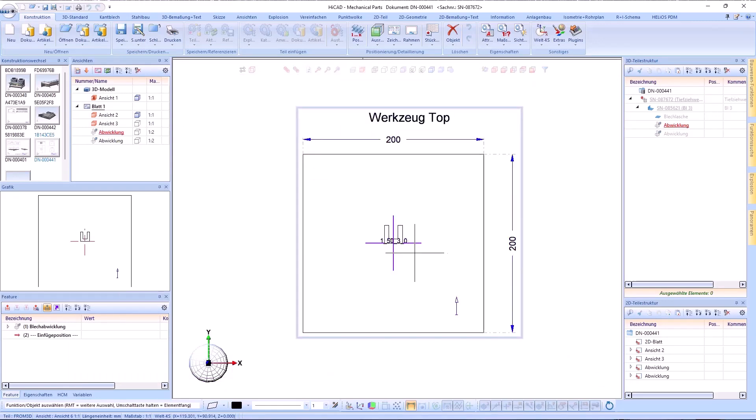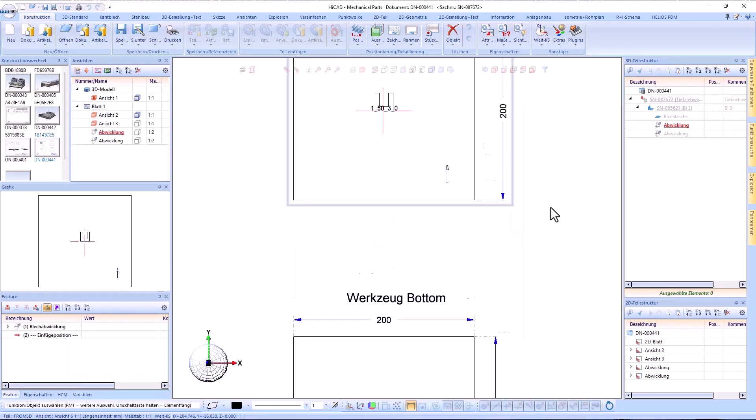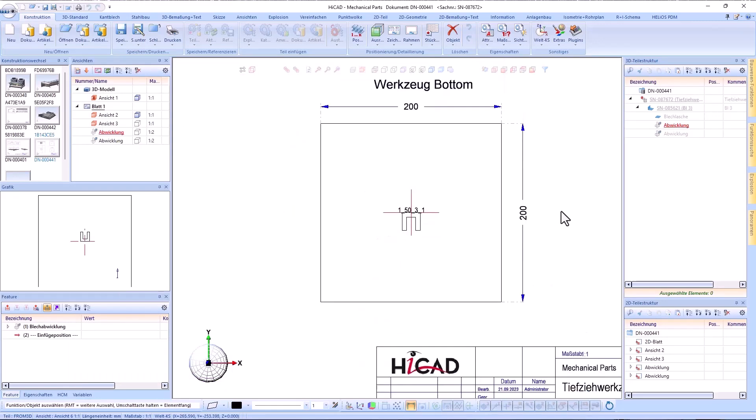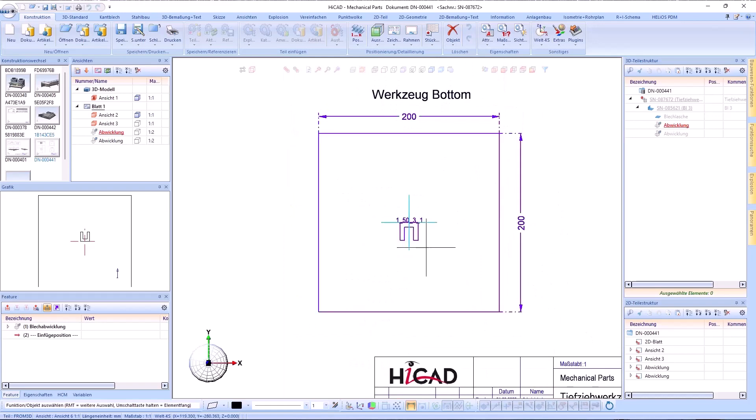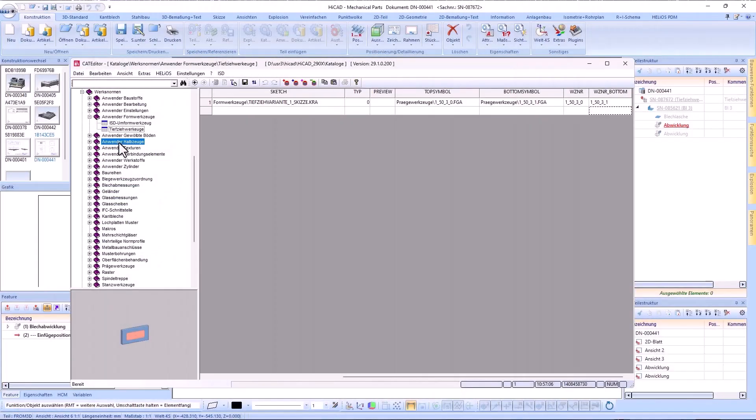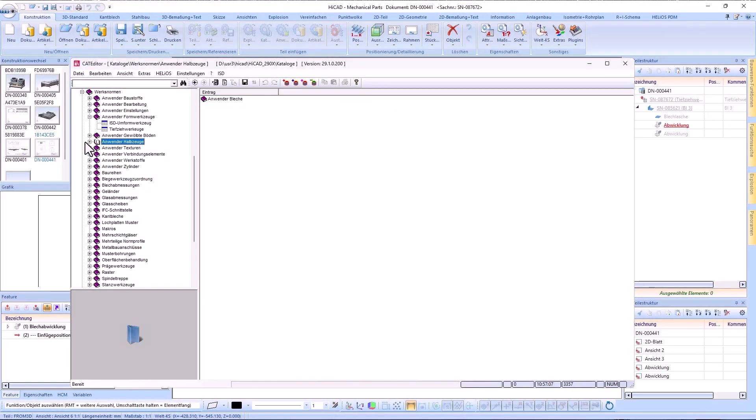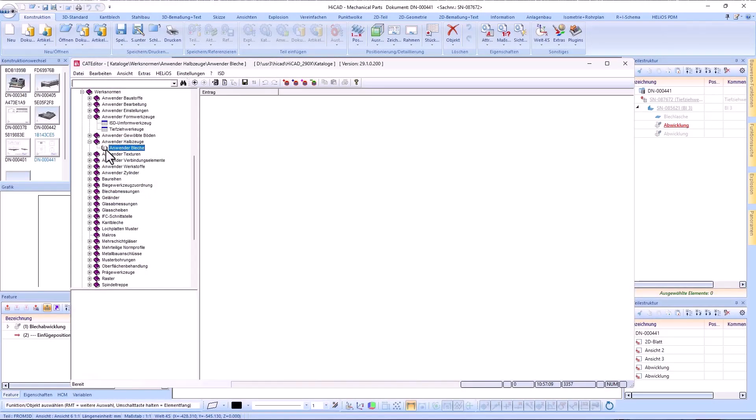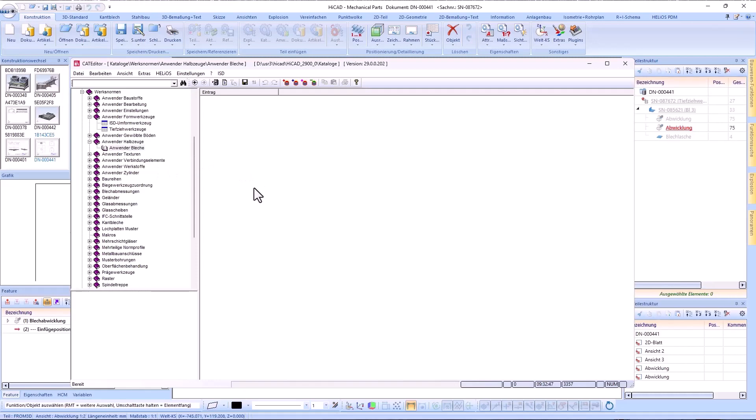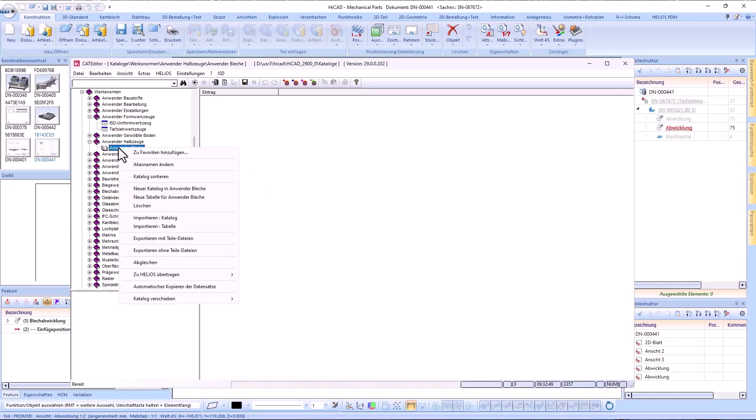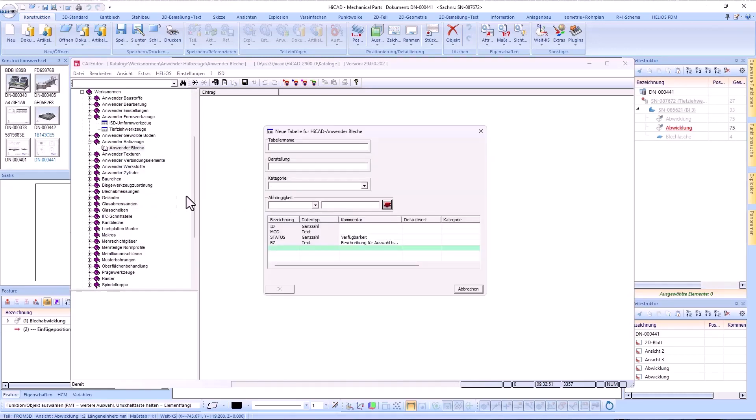Tools can thus be assigned more clearly to a top or bottom side. Also, it's now possible to add your own semi-finished products for plates. For this purpose, the catalog User-Defined Plates has been added to the factory standards catalog under User-Defined Semi-Finished Products.